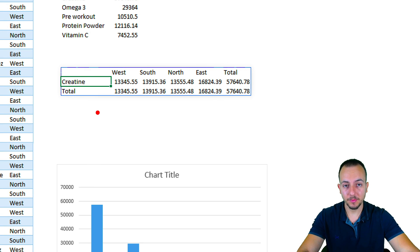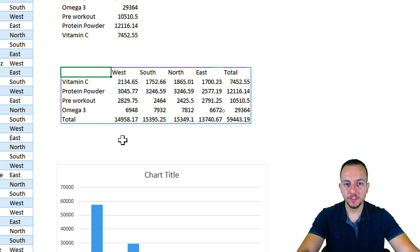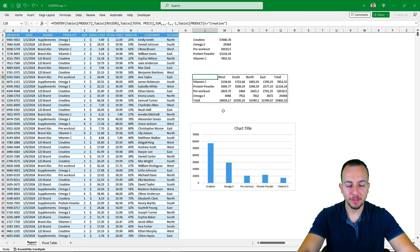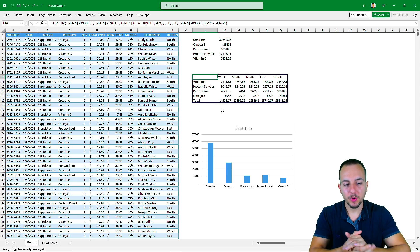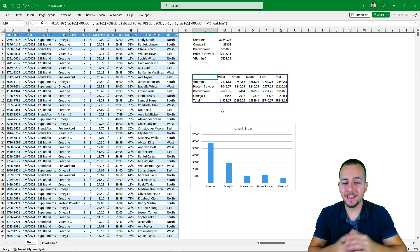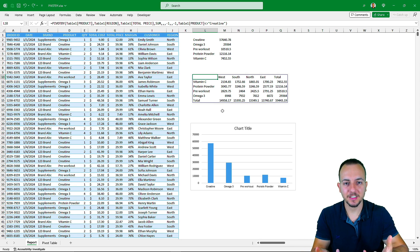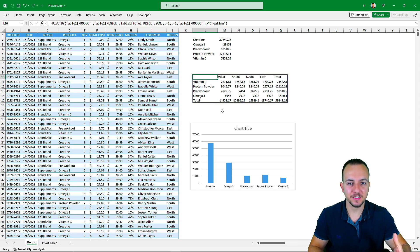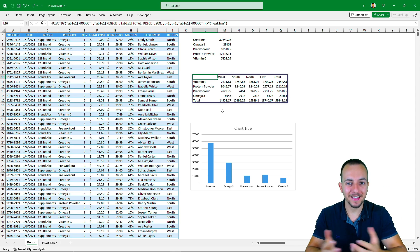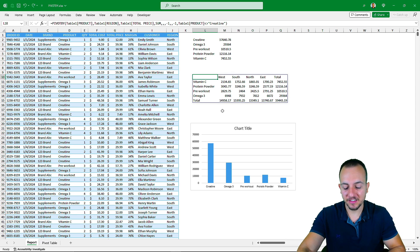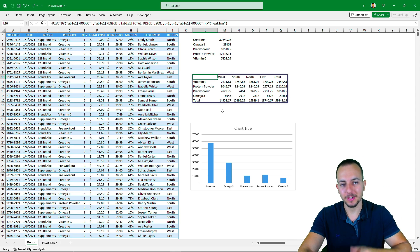And as you can see, now I only get the Creatine result. This is how we can use the PIVOTBY function in Excel with many different practical examples. I hope you enjoyed this video — if you have any questions or suggestions for future videos, let me know in the comments below, and I'll see you tomorrow as there's a new video every day.